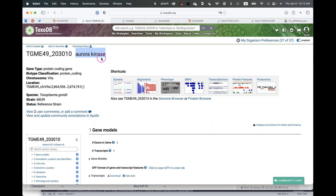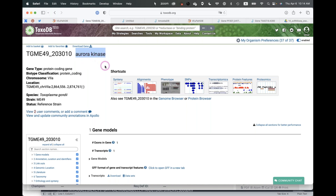Just because a gene is called 'aurora kinase' doesn't mean it necessarily is one — it may have been misannotated somewhere and copied over. It's important to think about whether your gene has the expected components, like a kinase domain. The gene page has ways you can search for that, which we'll get to during this webinar.